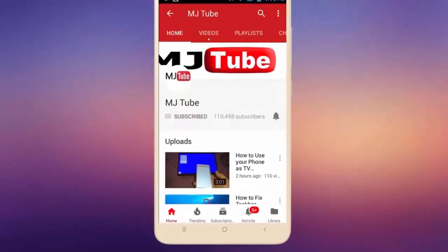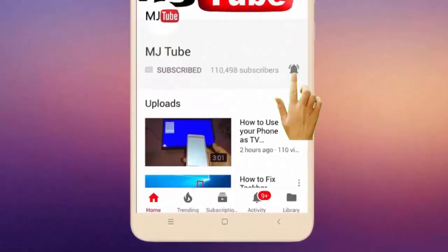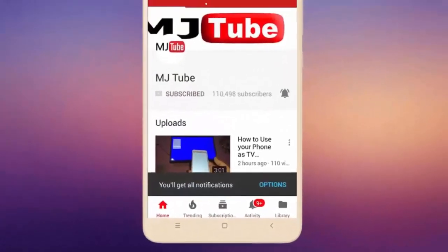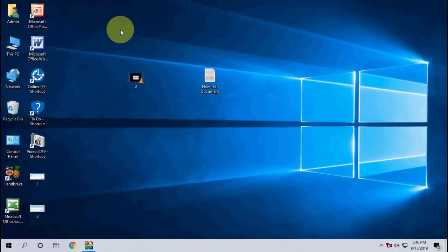Do subscribe to MJ Tube and hit the bell icon for latest videos. Hey guys, welcome back again. I'm MJ. In this video I'll show you how to fix software installation error in Windows PC. For example, if you are going to install a fresh copy of any software, then first you need to uninstall the